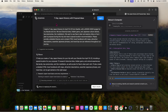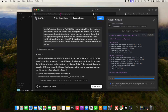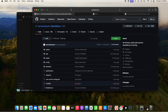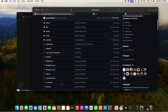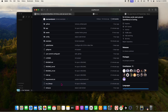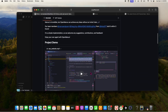We have our own open Manus alternative which you can run locally on your PC using an API key from any LLM API provider. Let's go through how to install it.